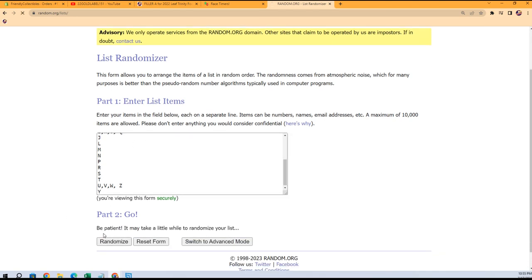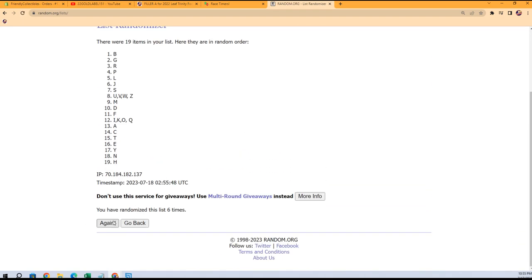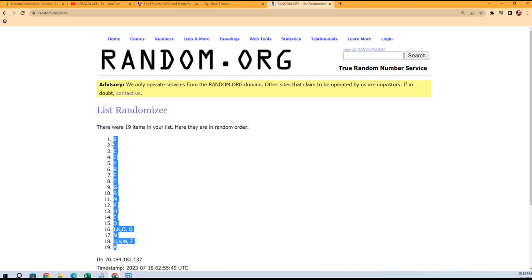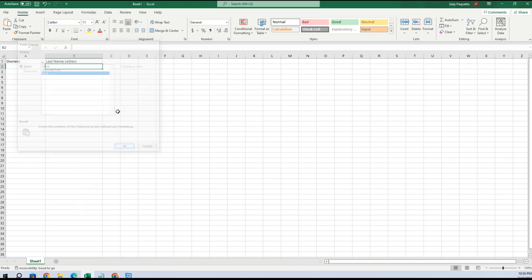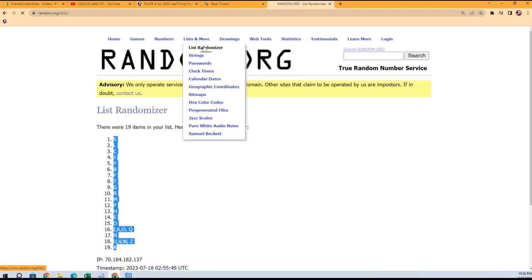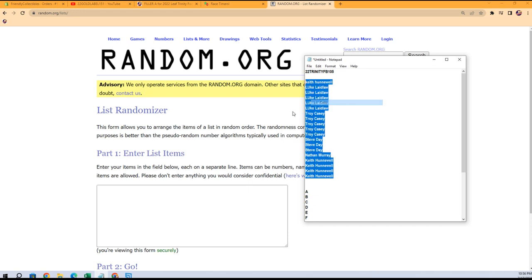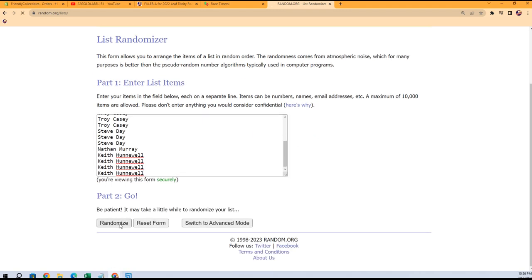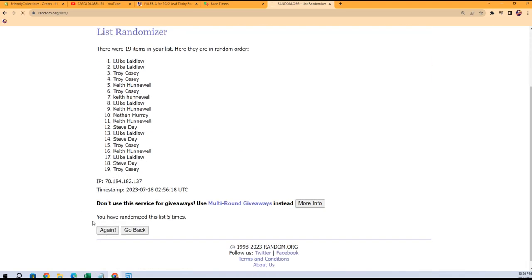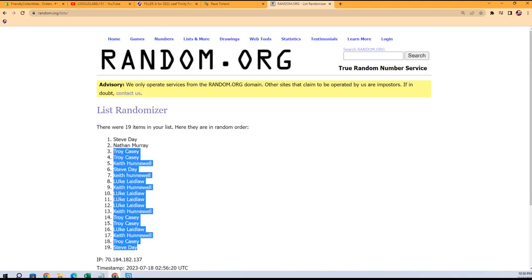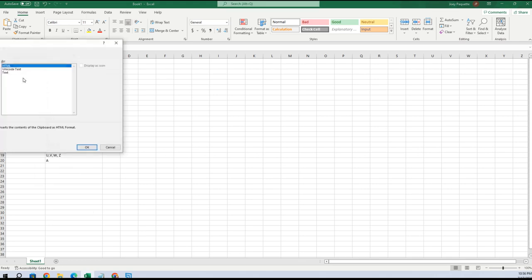Seven times through — this is one, two, three, four, five, six, and seven. A is at the bottom, S is at the top. We're going to copy that list and then paste special text right here. We're going to do the same thing with the owner names. Keith, you're at the bottom, Keith you're at the top — seven times through, that's one, two, three, four, five, six and seven. Steve Day, you're at the bottom, Steve Day you're at the top. Everybody's in the middle of a Steve Day sandwich going on right now.